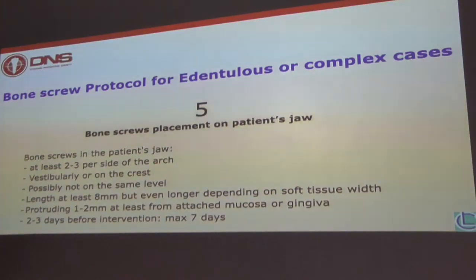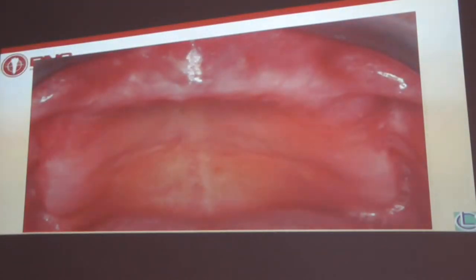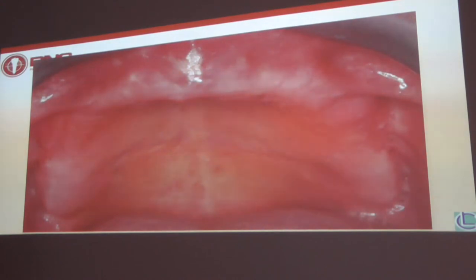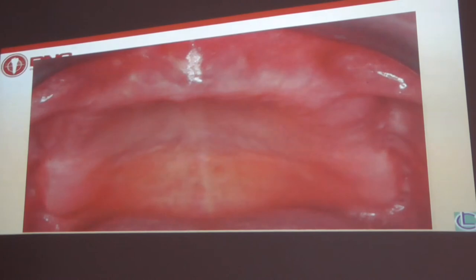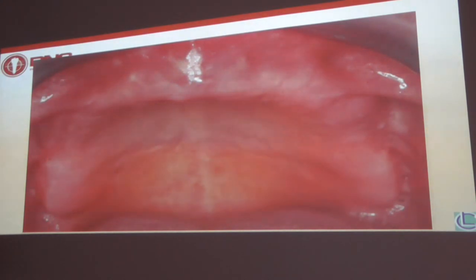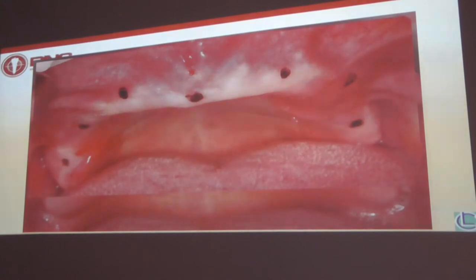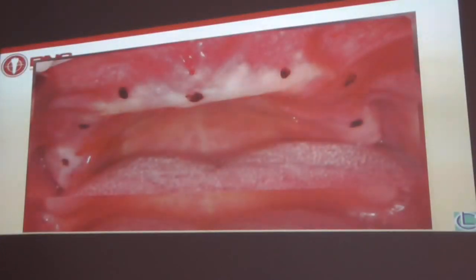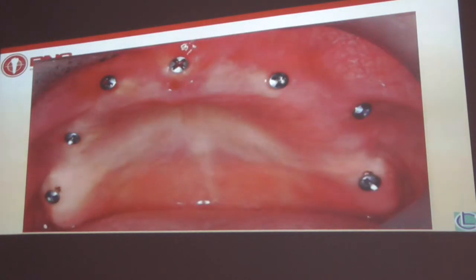I prefer two to three days before the intraoral placing of the bone screws so I have time during the evening to plan my case correctly. Maximum seven days before. Patients can complain about waiting because they can't wear the denture — you have to adapt the denture. That's why I prefer just one to two days before, so the patient doesn't have to complain as much. It has happened to me that I needed to place an implant exactly where a bone screw was — I take it out, check accuracy with the other screws, and if it's in the wrong position, I remove it.